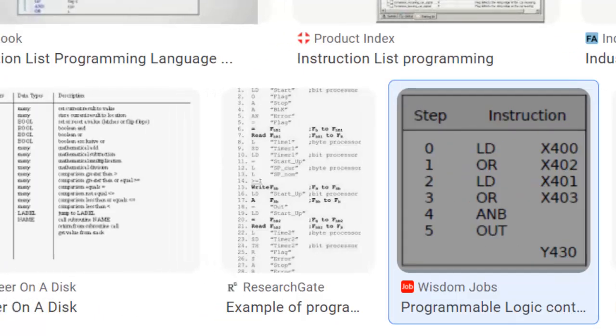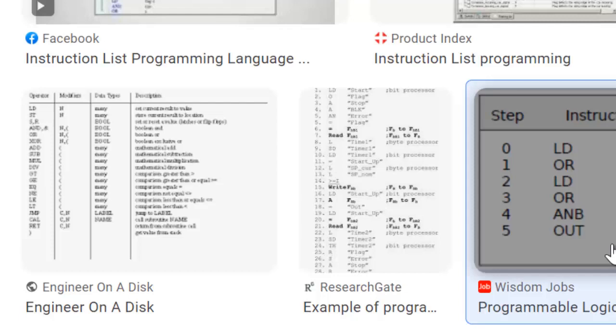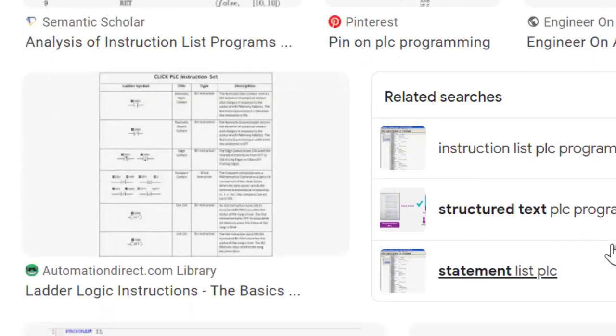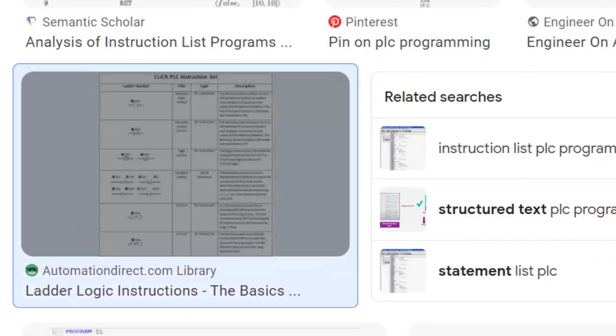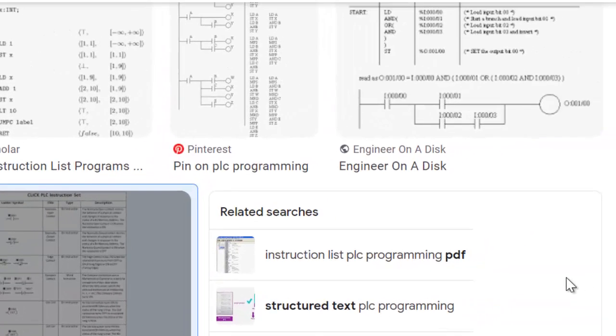Syntax: IL uses a specific syntax to represent the instructions. Instructions are typically written in a mnemonic form that represents the operation being performed. The syntax may vary slightly depending on the PLC manufacturer and programming software being used.